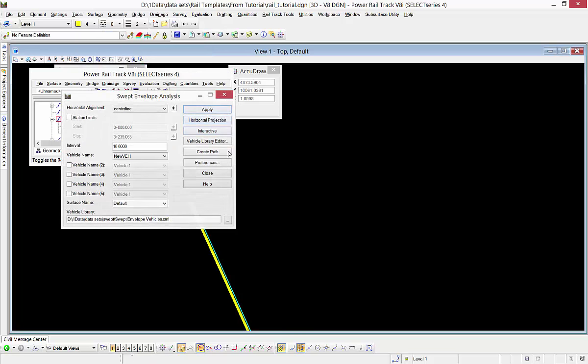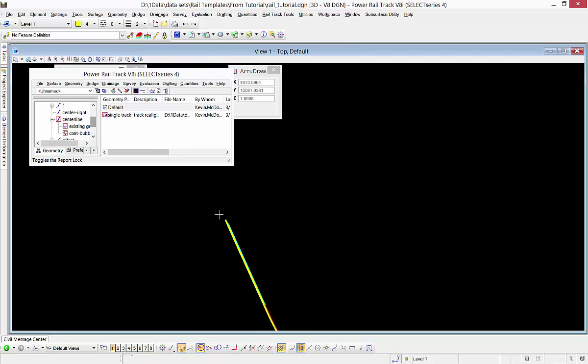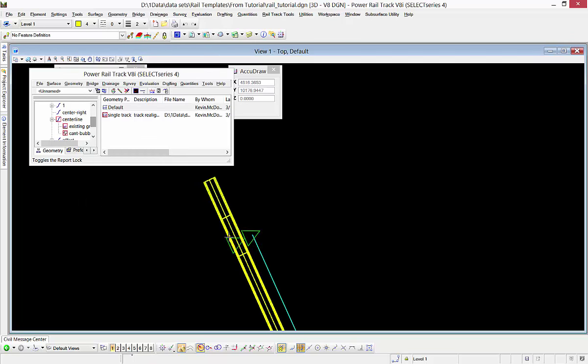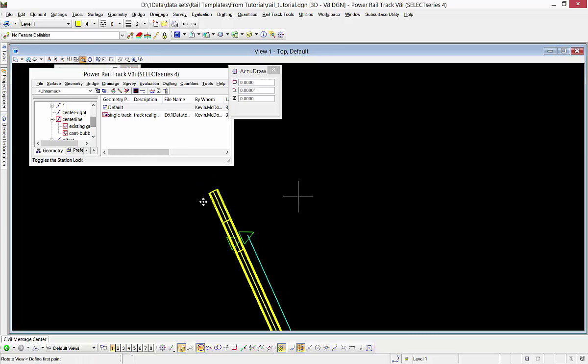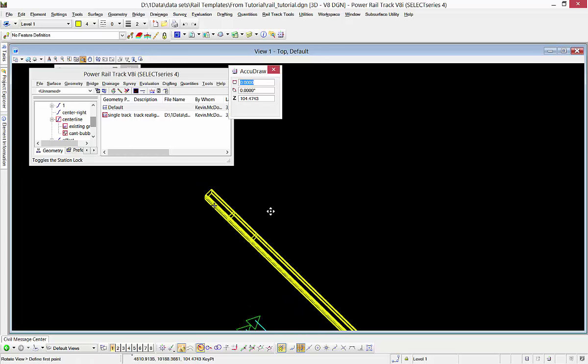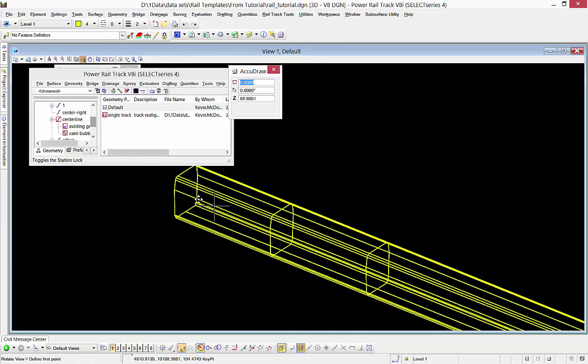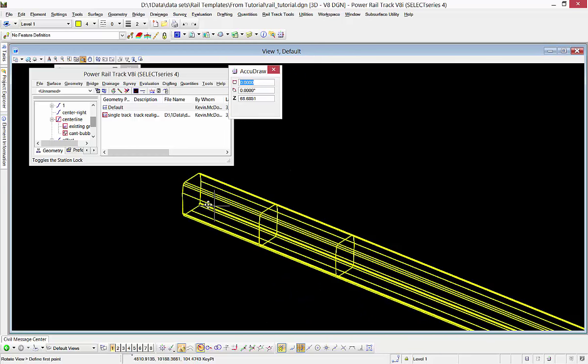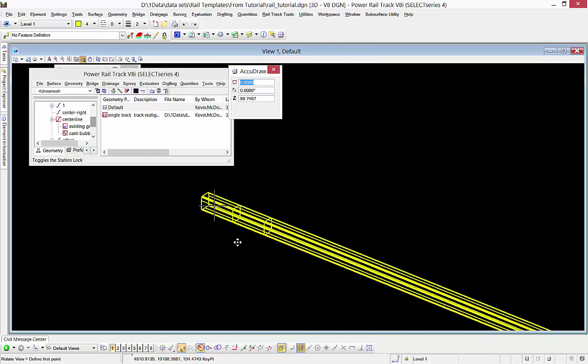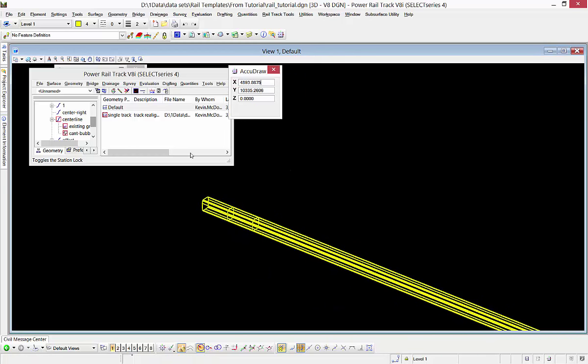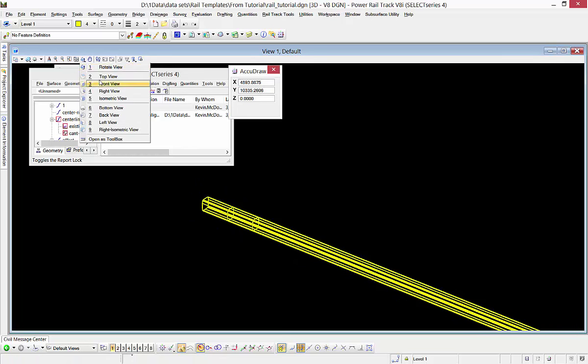We'll change that to yellow so we can see it. Let's rotate the view so we can see what it did there. There, it's placed the shape that we imported. It's got our front, middle, and rear of the shape, and it's placing it along the alignment. If we go back to a top view...